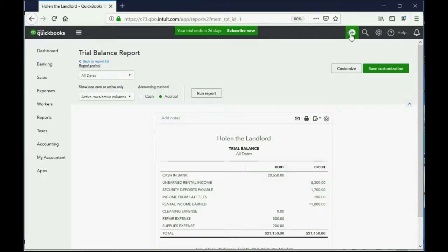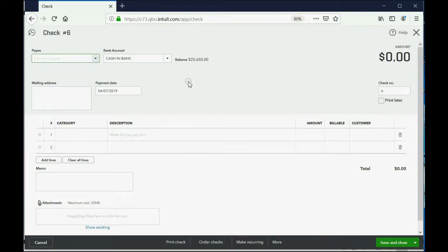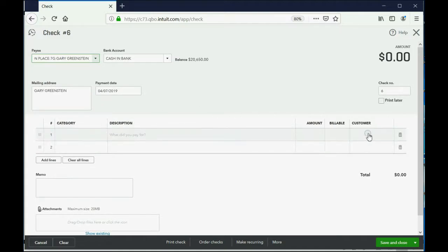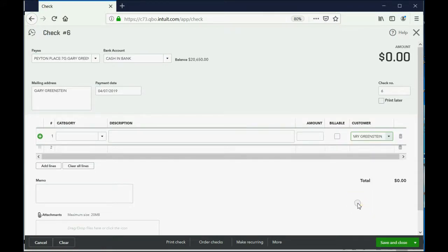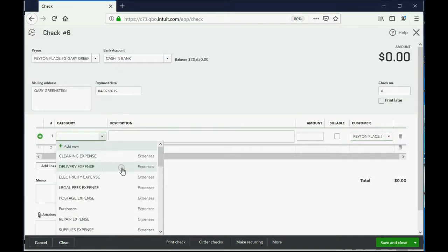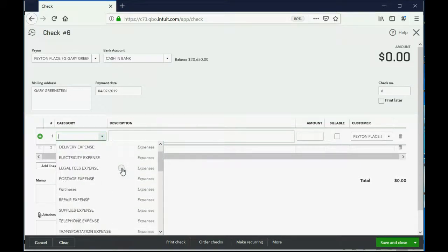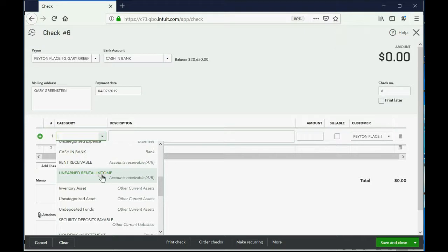Here's how we write the check. We click the plus sign and go over to the vendor column and click Check, just like we learned before. The date is April 7th, 2019. We have to put Gary both in the top left field where it says payee as well as the bottom right field where it says customer — that's the only way refund checks will work properly. In the bottom left, you click the pull-down category to find the account, and in this case the proper account is unearned rental income. This is the one that went up when we put the money in the account, so when we take the money out to give it back, this is the one that goes down.